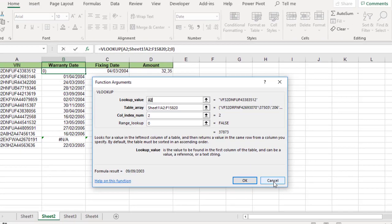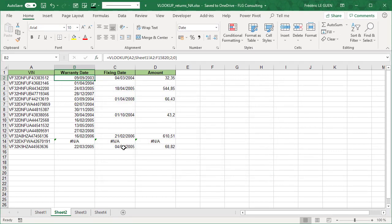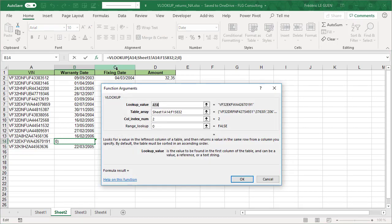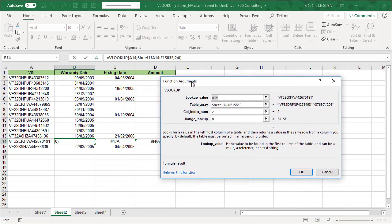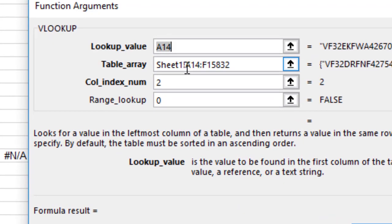Well, in Excel, when something doesn't work properly, the best is to look directly the formula, like this. And now I have A14, great. A8, but look at my table array, A14 and not A2, hmm, that's not good.